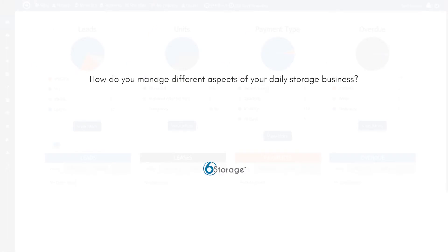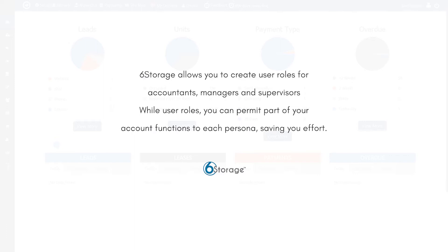How do you manage different aspects of your daily storage business? Create user roles. Six Storage allows you to create user roles for accountants, managers, and supervisors.